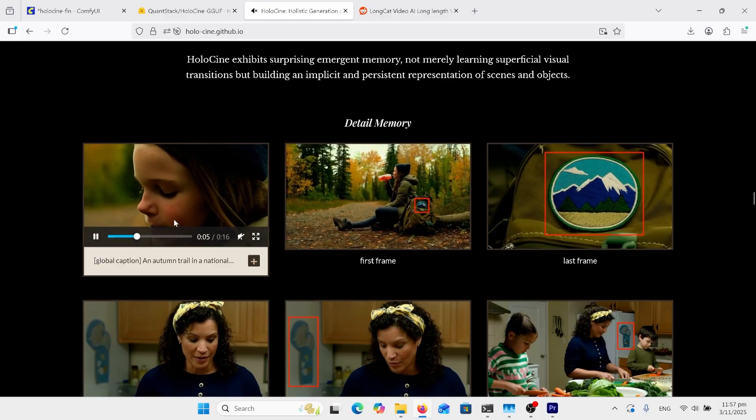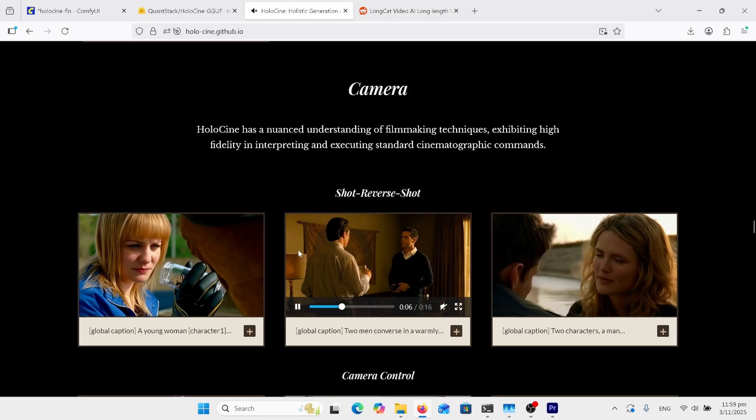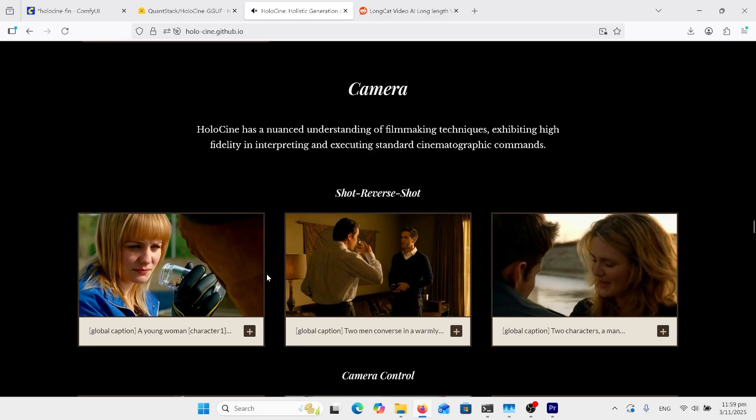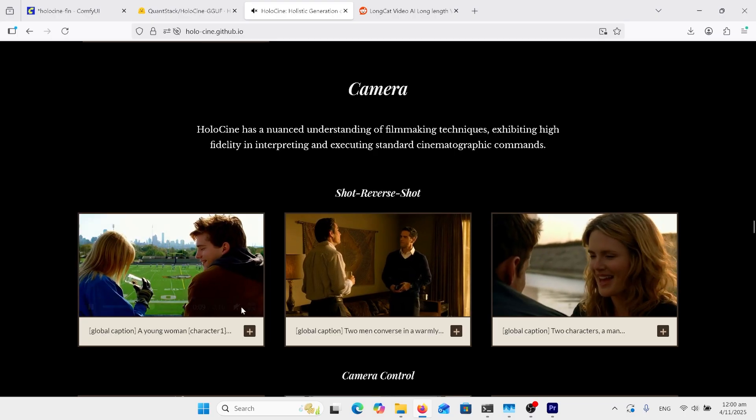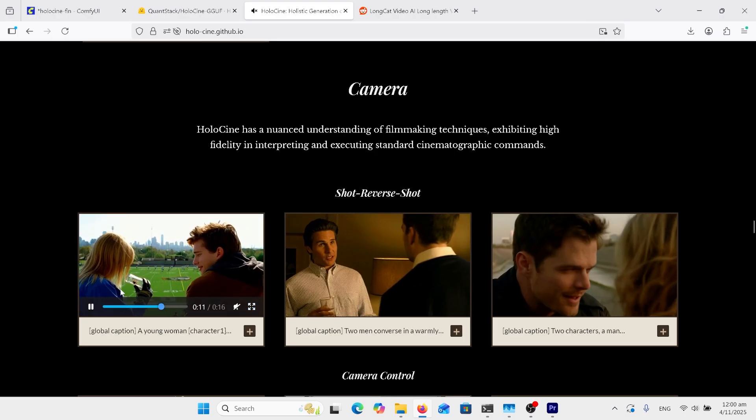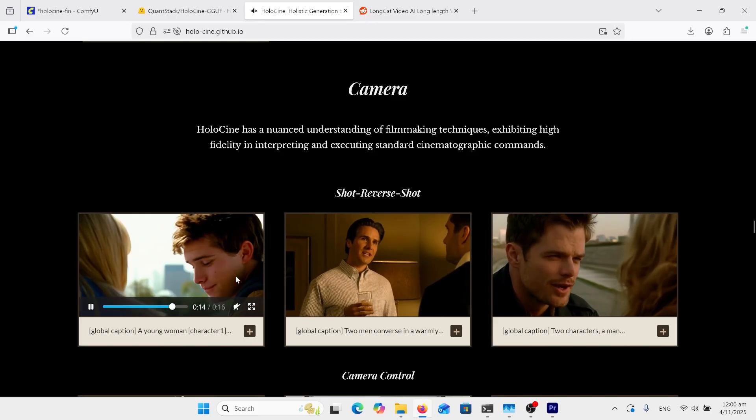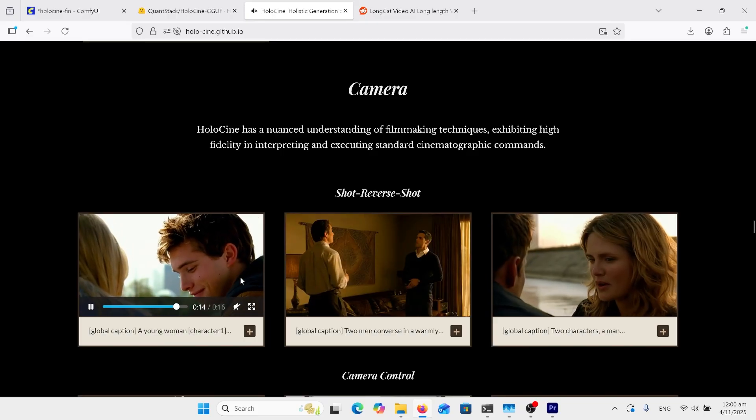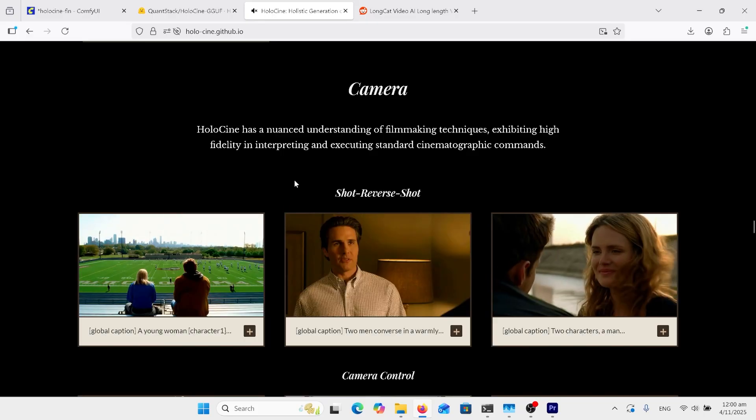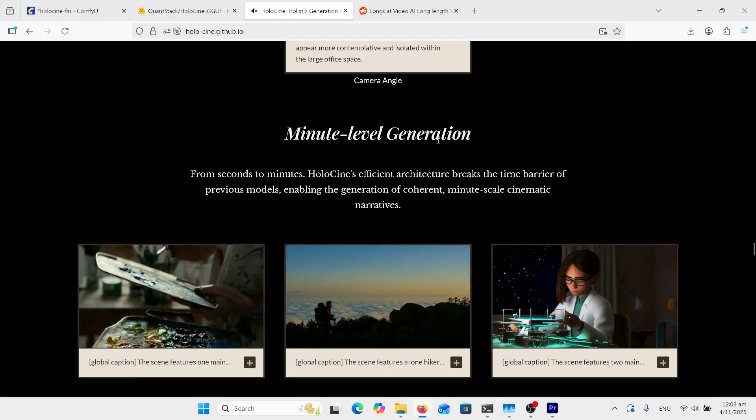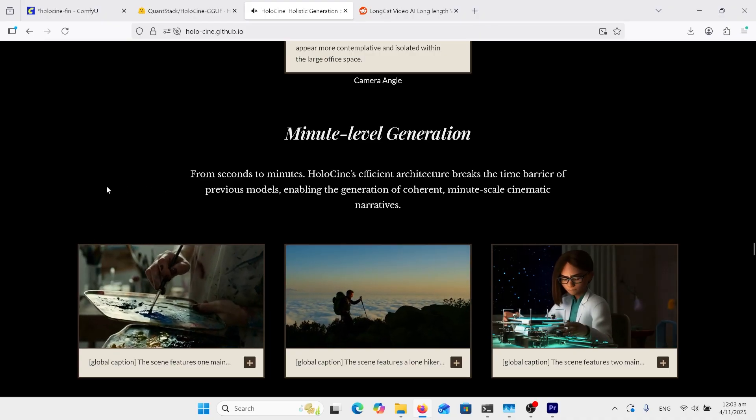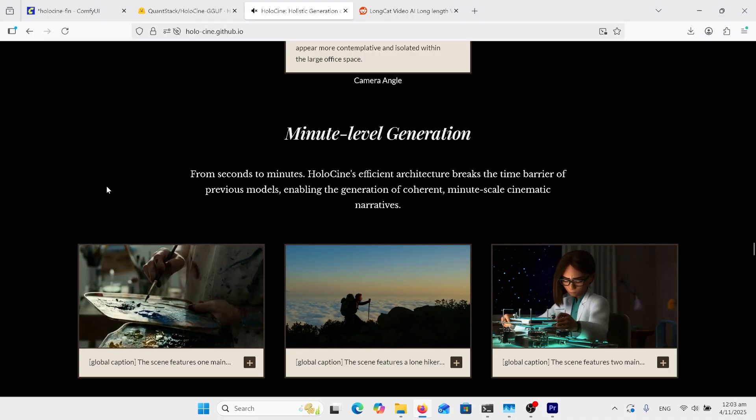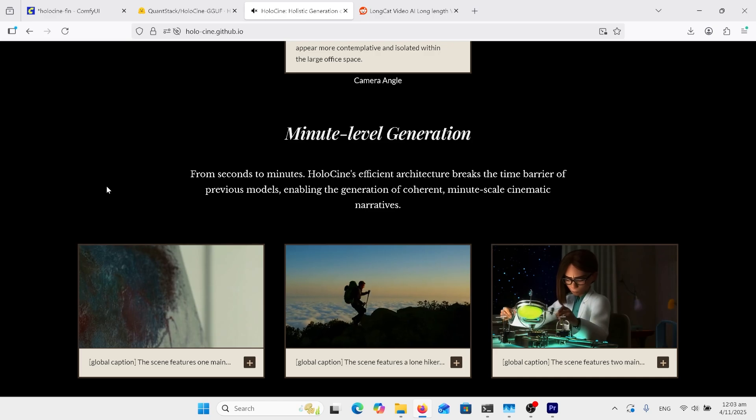Not only is it generating lots of shots per prompt, it's actually very accurate in the camera angles that you're asking it to do, probably better than I've ever seen any other video generator do. One minute generations with multiple shots, so this is really becoming cinematic for AI generation.